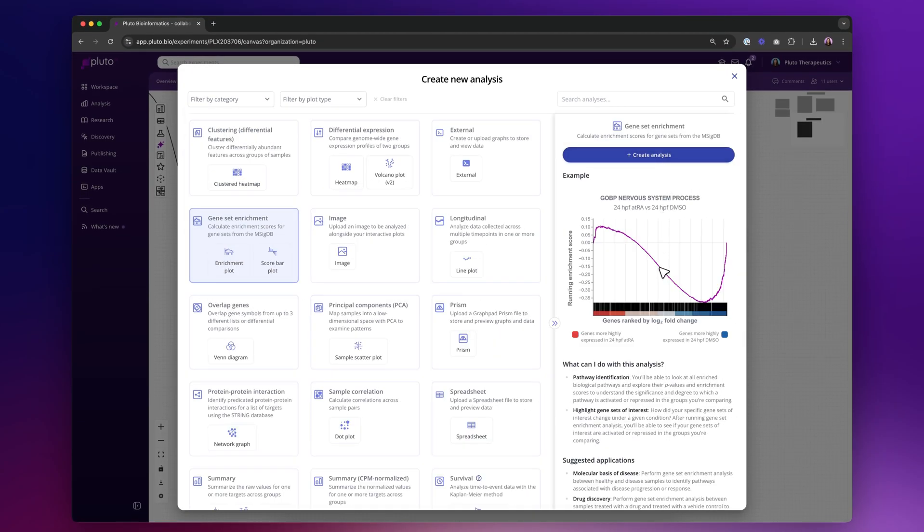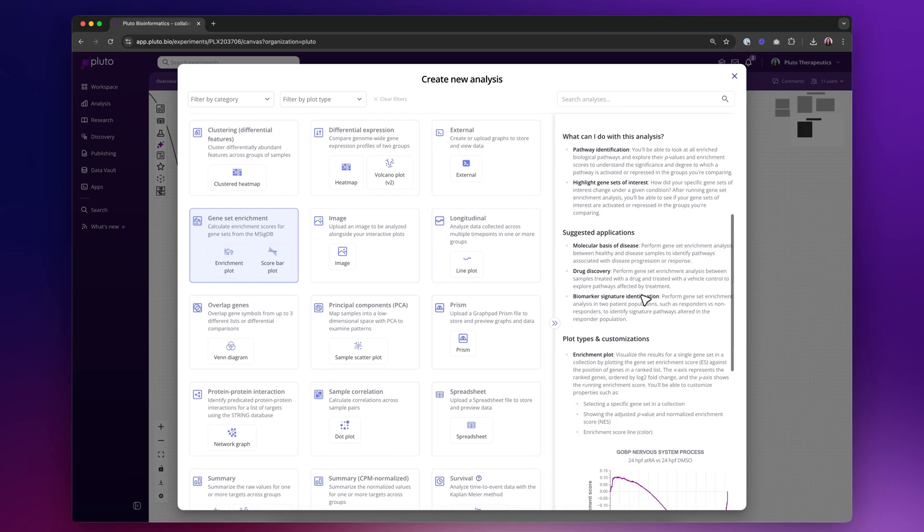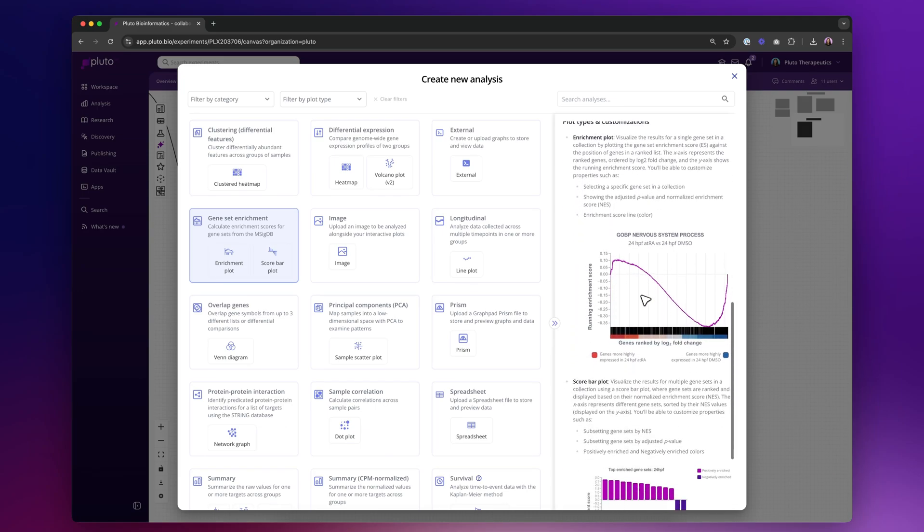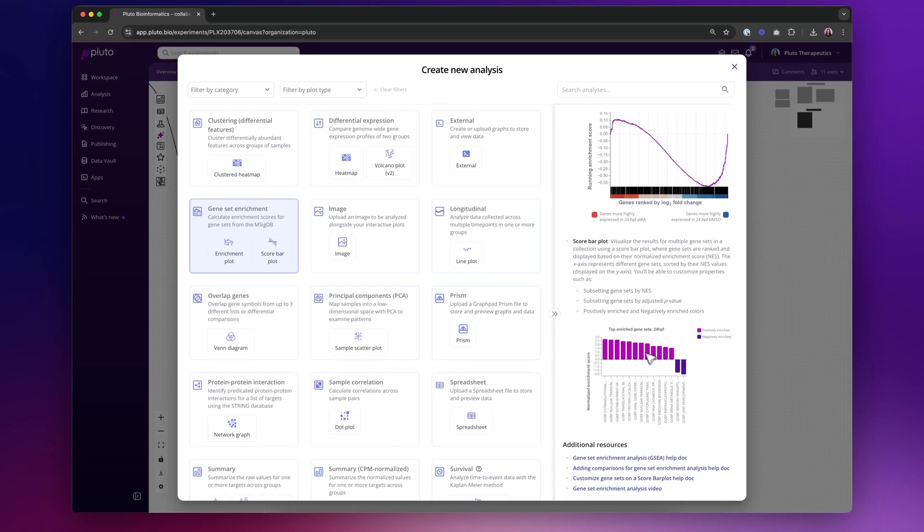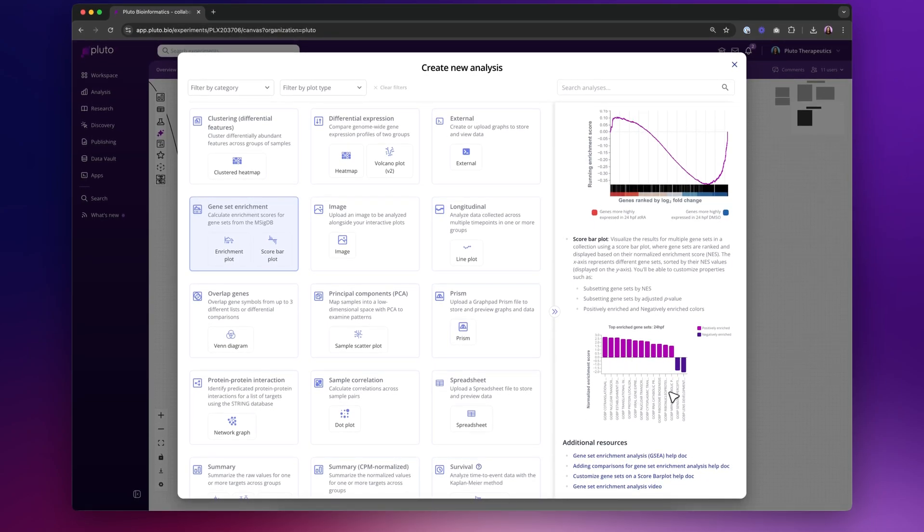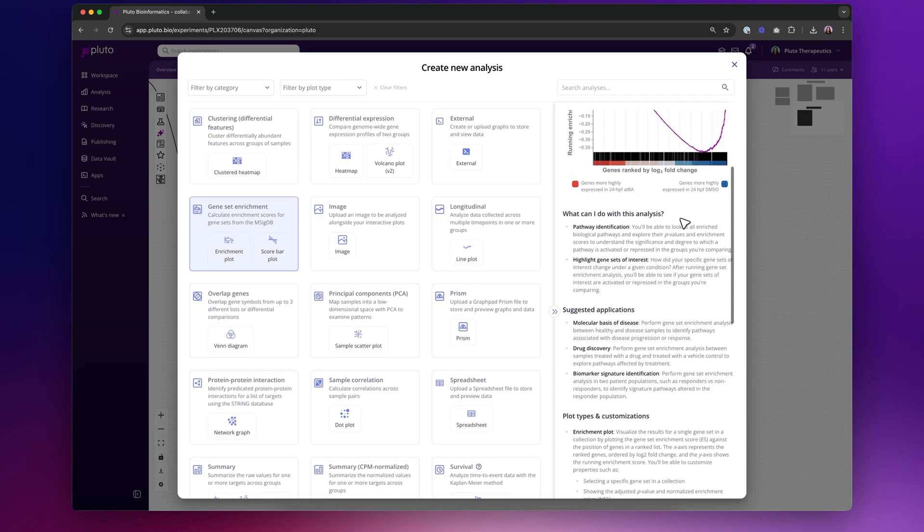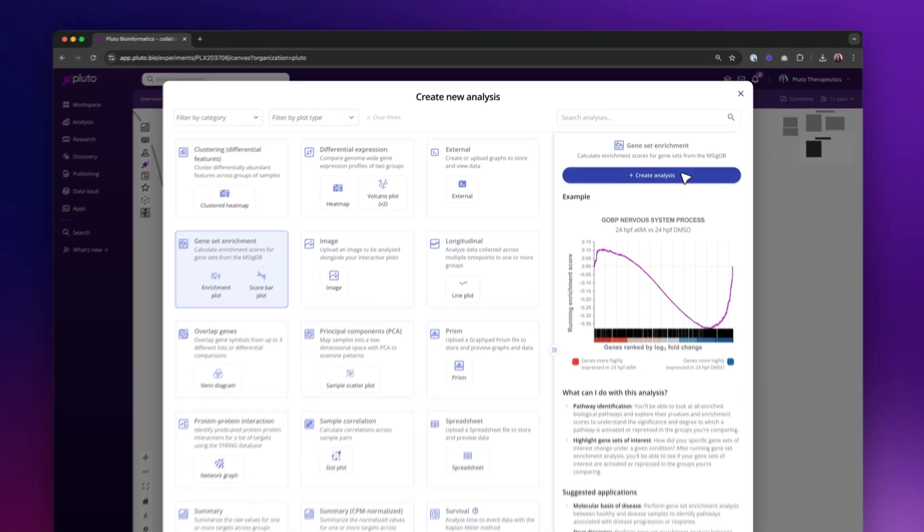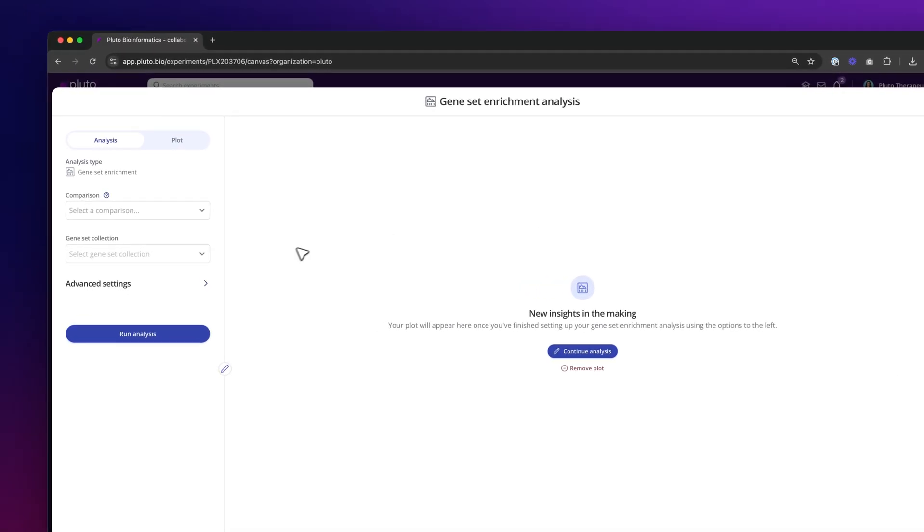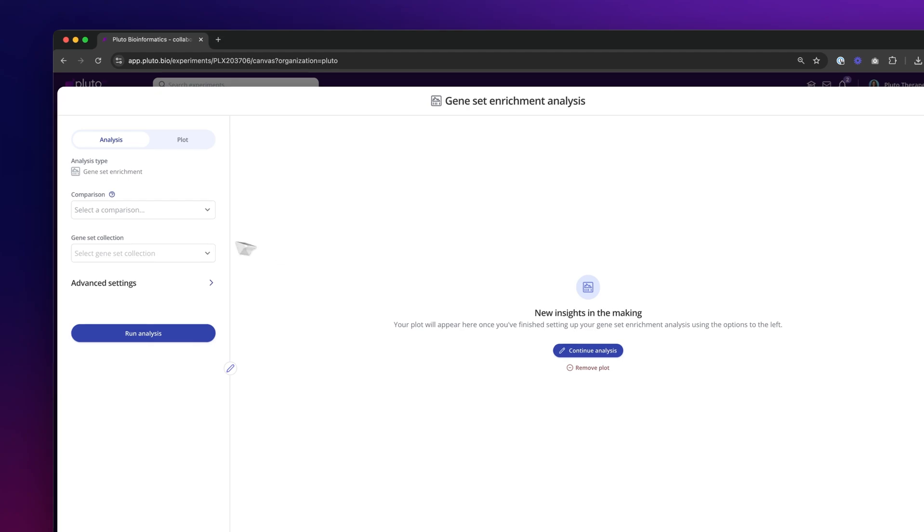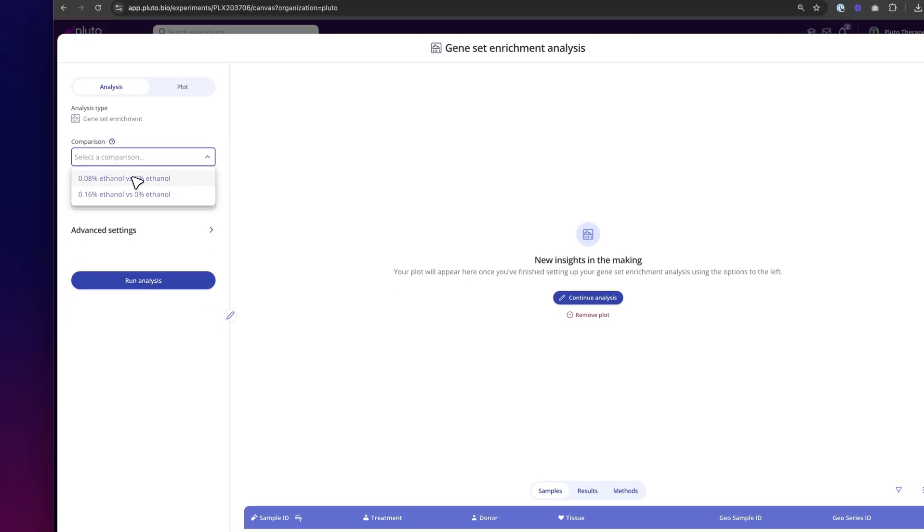And here you'll be able to see a preview of the kinds of visualizations you can use for this algorithm. So we'll be able to create this enrichment plot. And then if we scroll down past the suggested applications, you'll also see that you can create bar plots that show multiple pathways at once, as opposed to just a single gene set shown in this visualization. So we'll create this analysis. And the first thing that I need to select is which comparison from my differential expression analyses do I want to use as input for this pathway analysis. So I've already done pathway analysis on this lower. I'm going to do this higher version for the GSEA that we're running now.